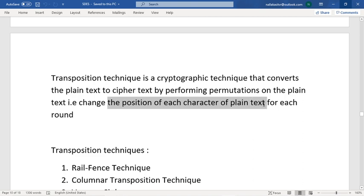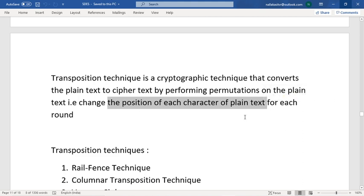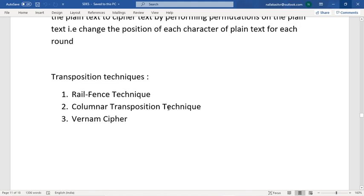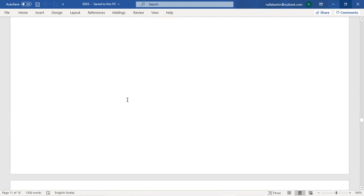For each round, we perform an algorithm on the plaintext. There are three transposition techniques: the Rail Fence technique, the Columnar Transposition technique, and the Vigenère cipher. Coming to the first one — the Rail Fence technique.